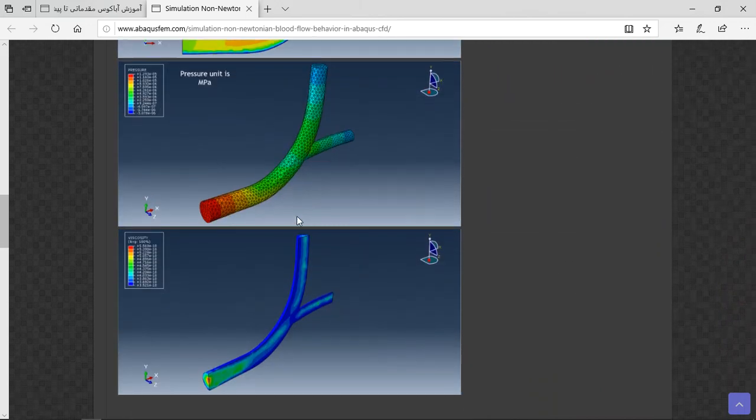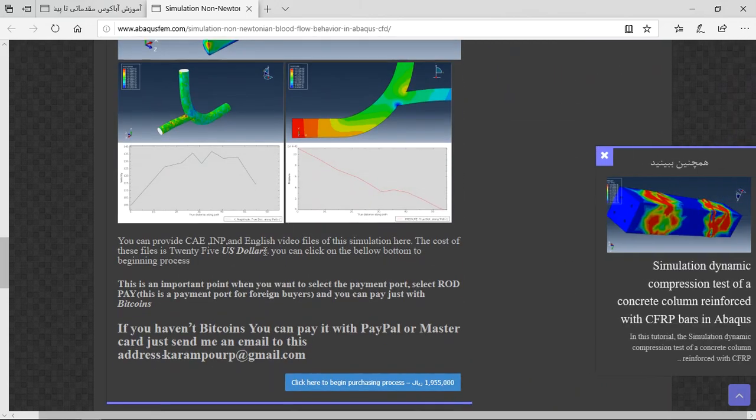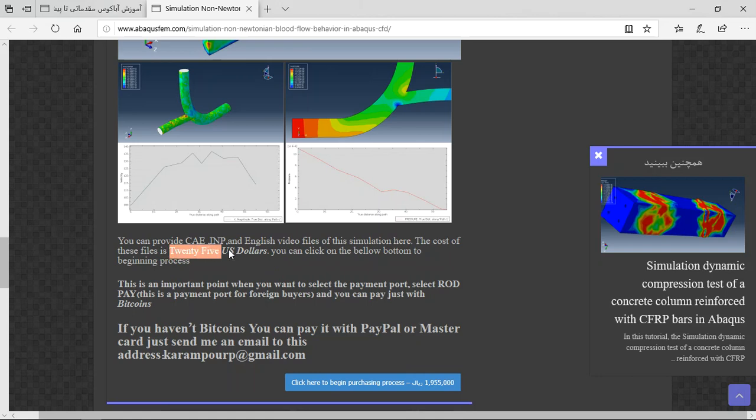You can see them here. At the end there are three important points, and then you should require a step-by-step tutorial. The cost is $25 US dollars.